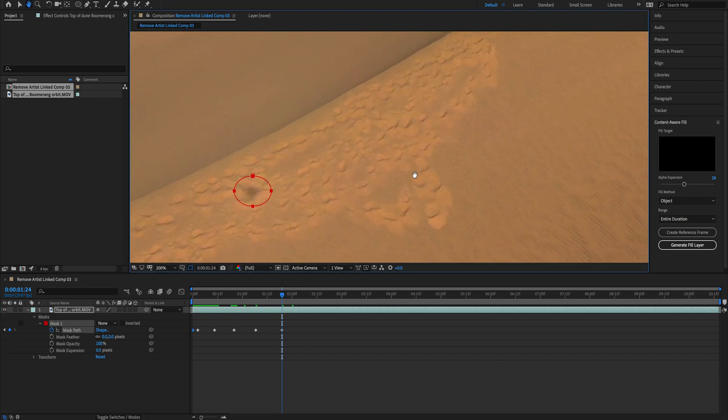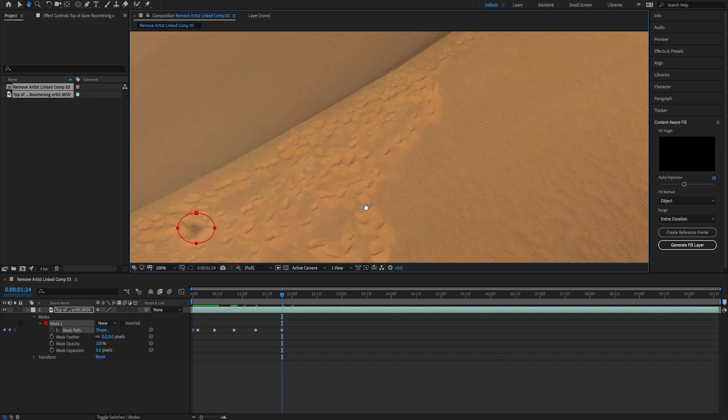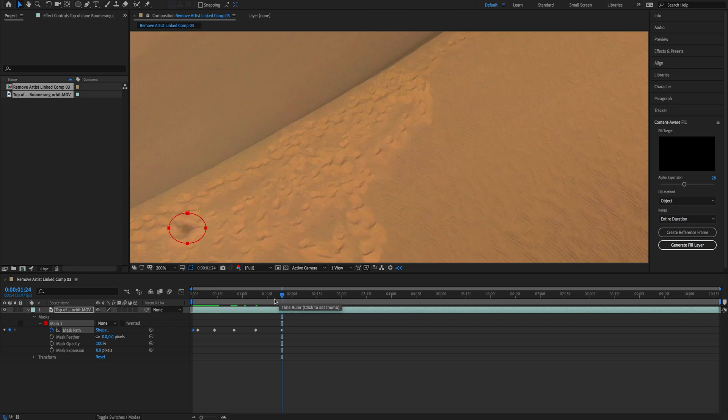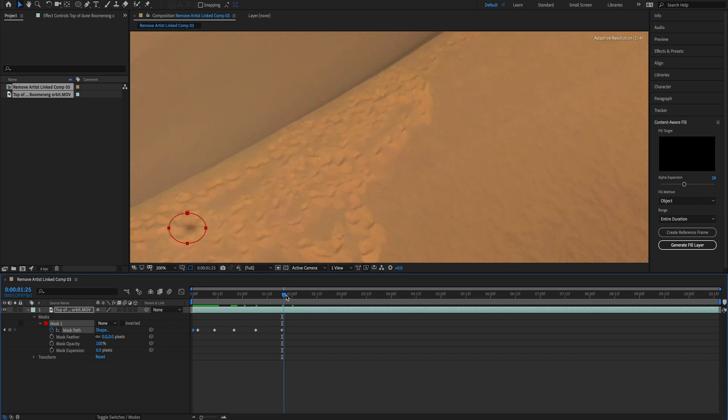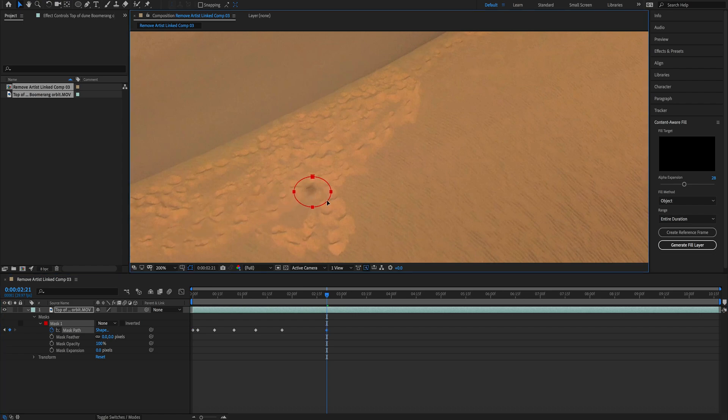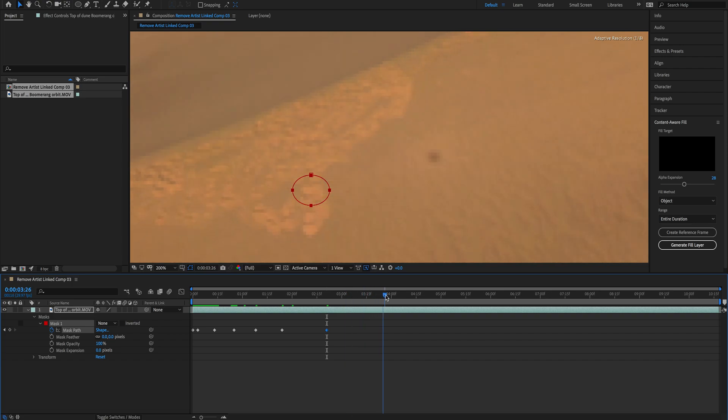Right now we have the mask following the drone shadow from the beginning of the clip until where we started generating keyframes. So now we have to do the same in the other direction until we get to the end of the clip.